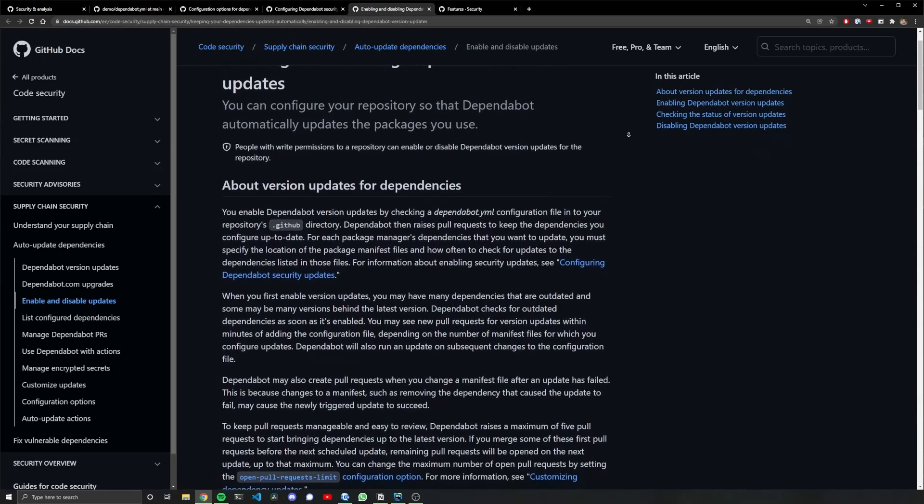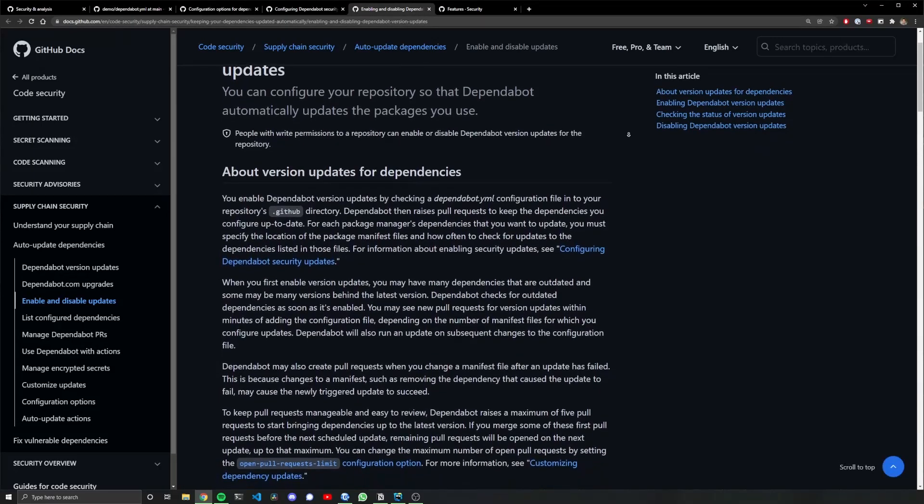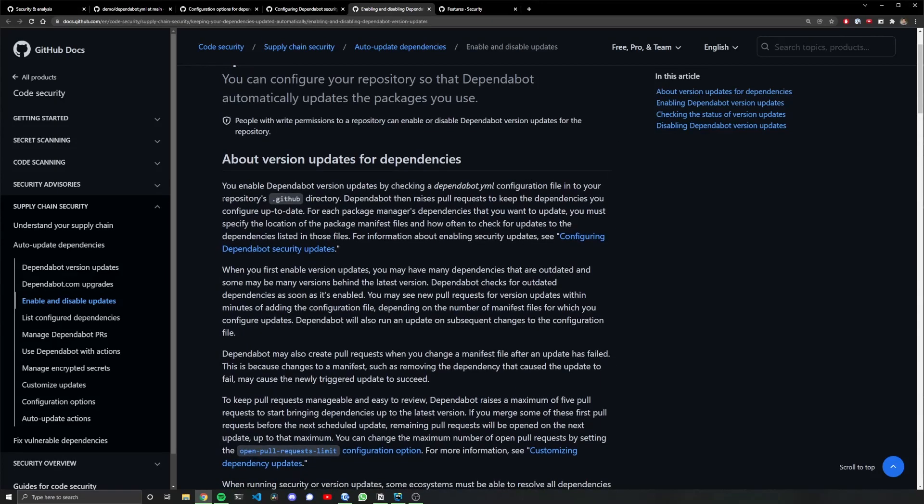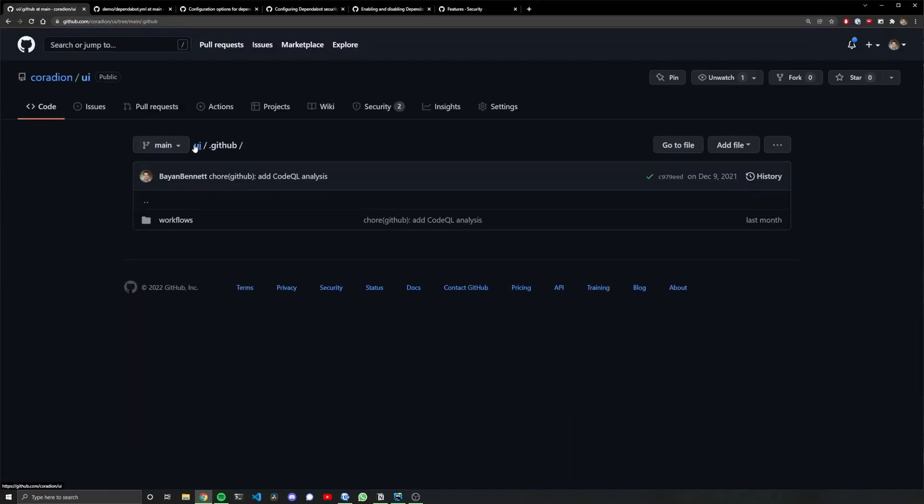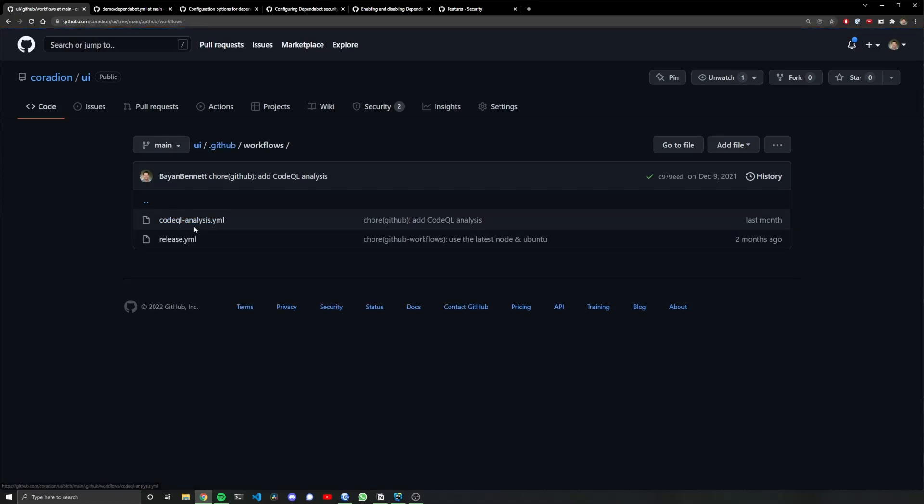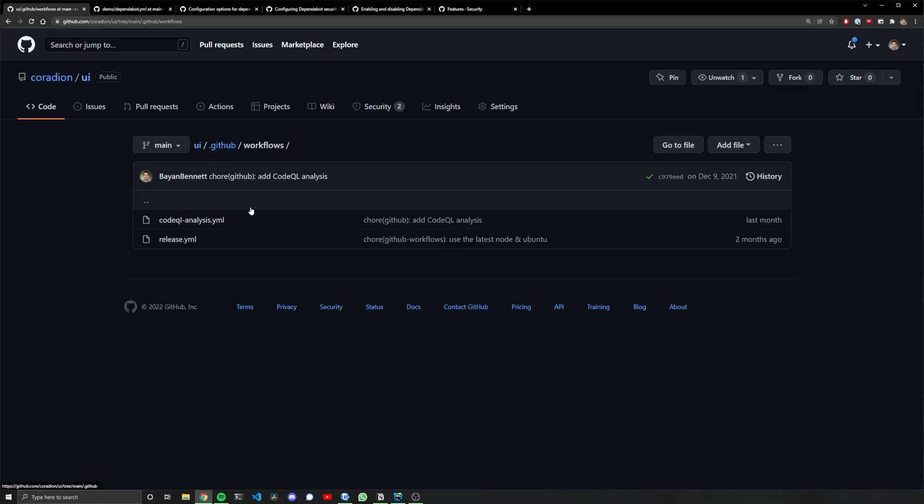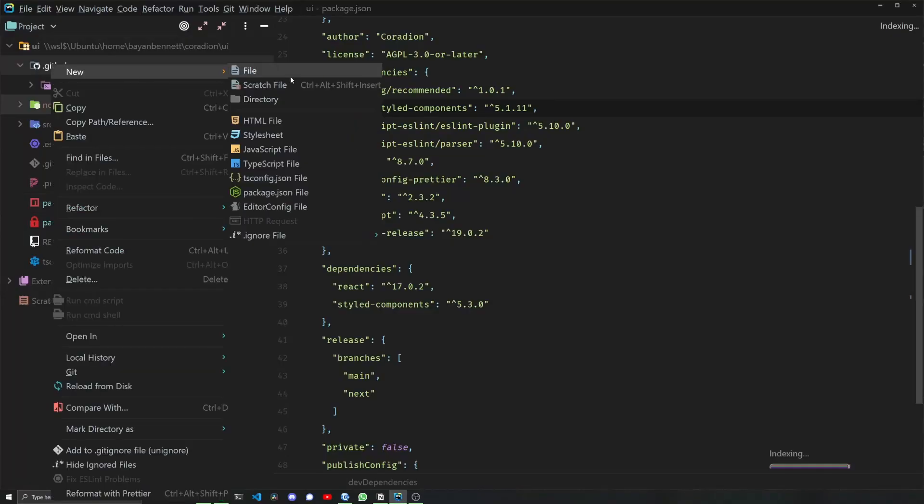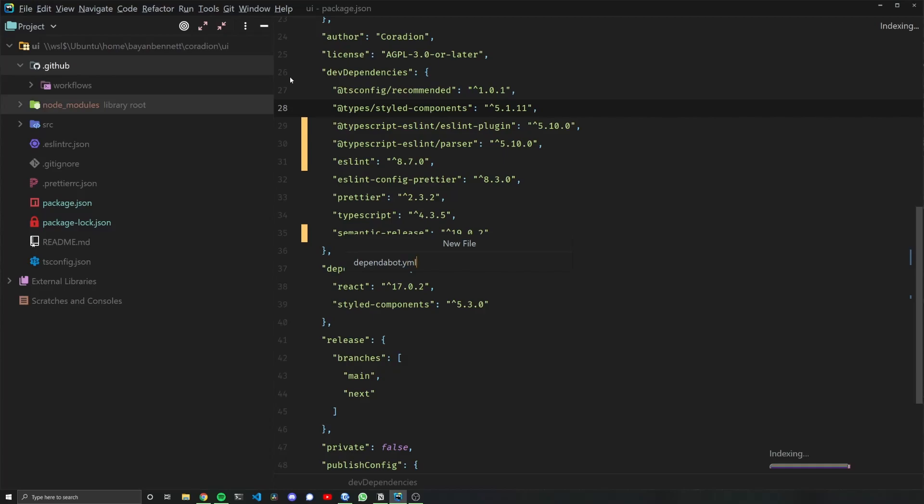This is done by creating a dependabot.yml file inside every repository's GitHub directory. I already created a GitHub directory for my GitHub Actions, but instead of going inside the workflows folder, it'll go straight into the GitHub folder. So I'm going to make a new file called dependabot.yml. Nice, I got an icon already for it.